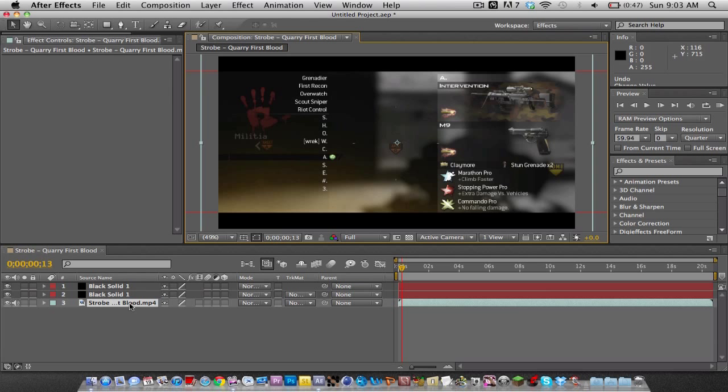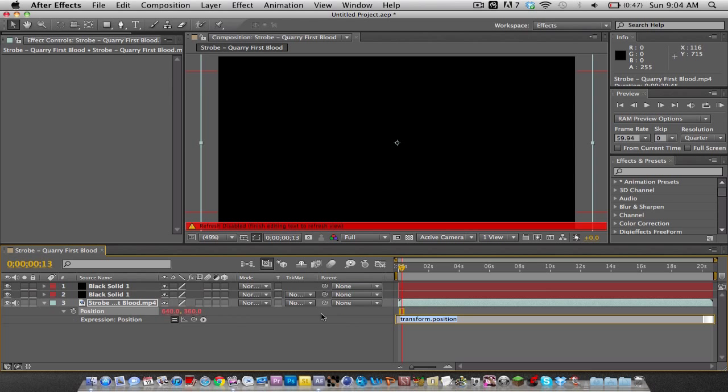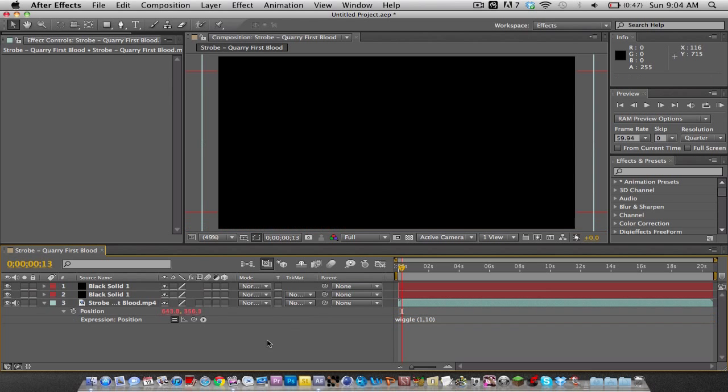Now what you want to do is go down to your timeline, click your clip, press P on your keyboard, go to the stopwatch, hold Alt and click the stopwatch, and type in wiggle 10.